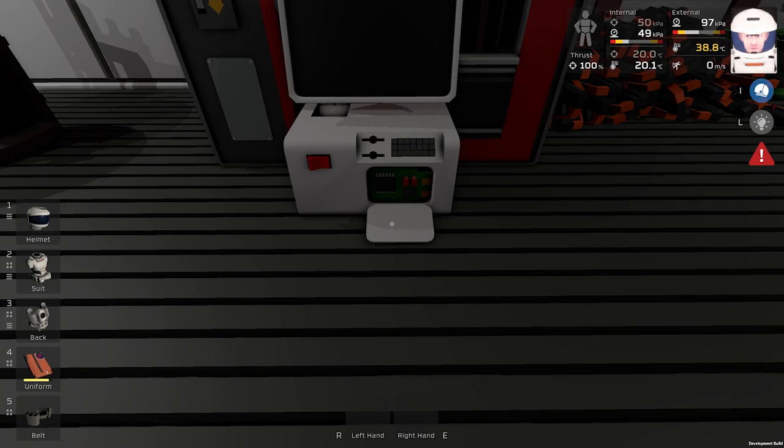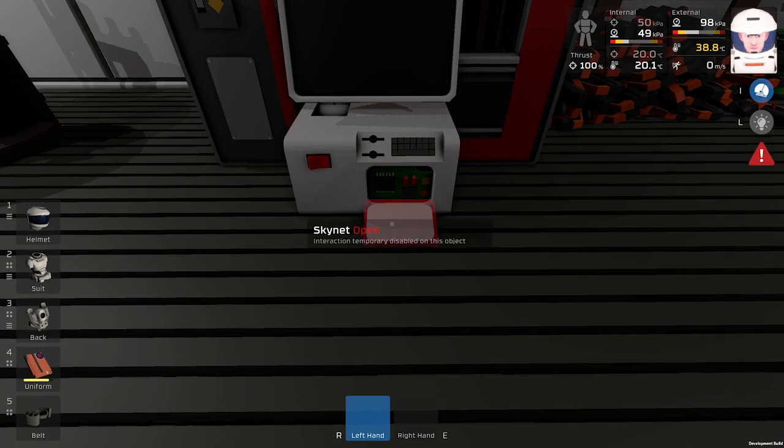I just bought a computer for my base from a company called Cyberdyne Systems. They said it will take care of everything. It's called Skynet.